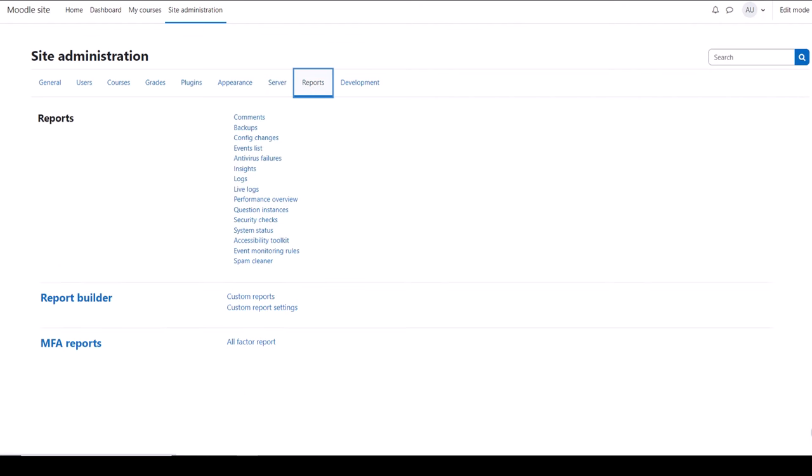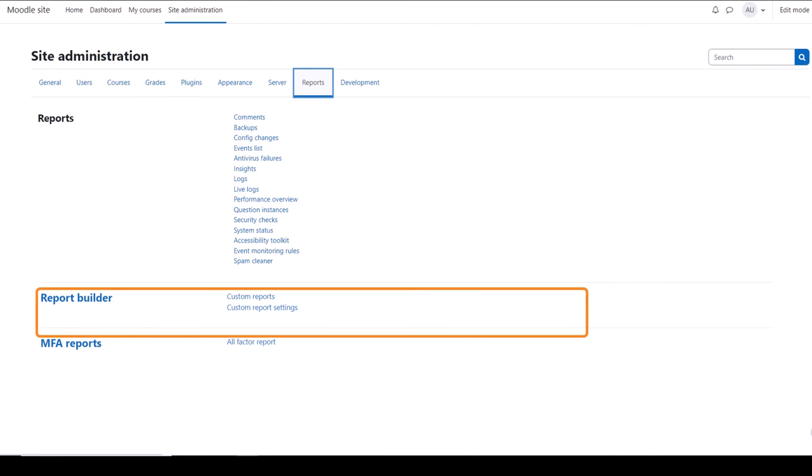From Reports you can access useful site information and other data. It's worth exploring each of these to see how useful they will be to you. The Report Builder section has a link, Custom Reports, where you can configure and share custom site reports.